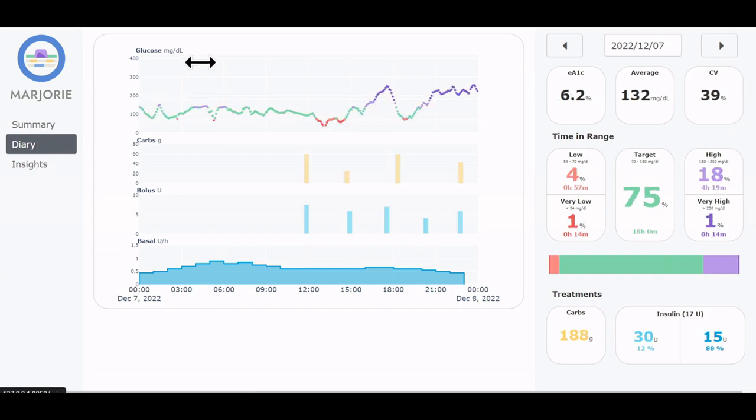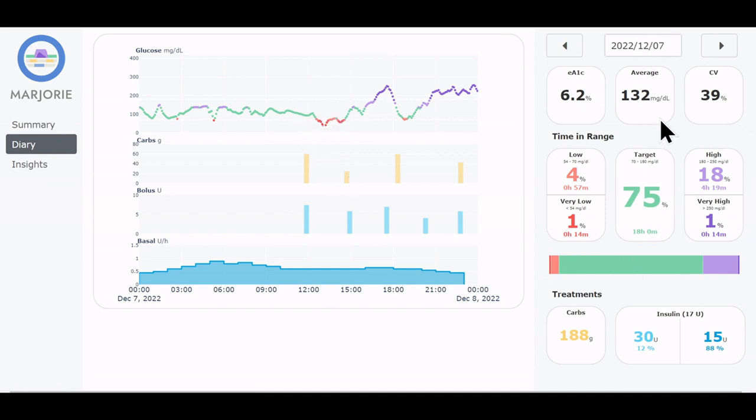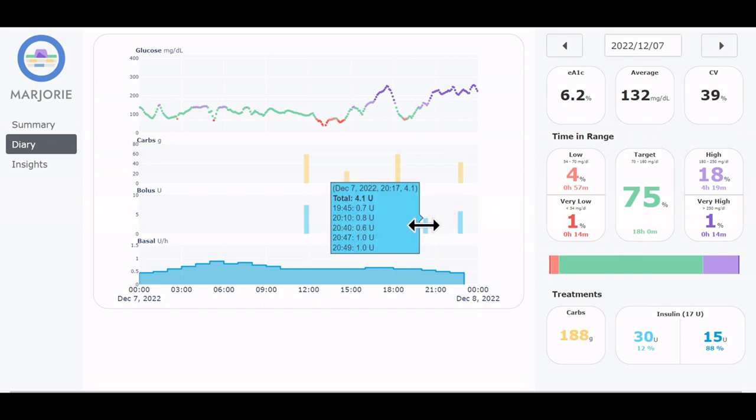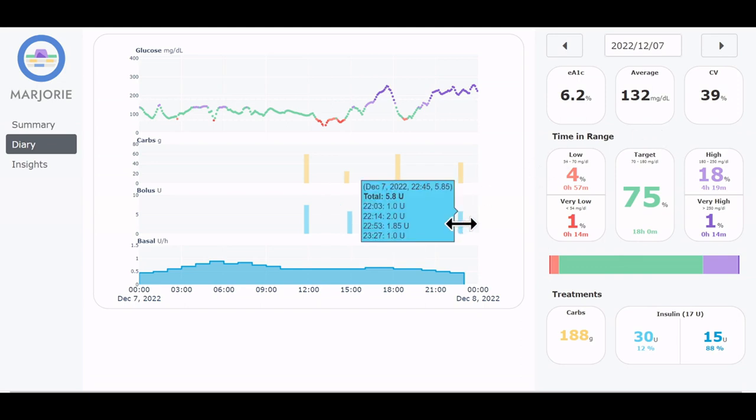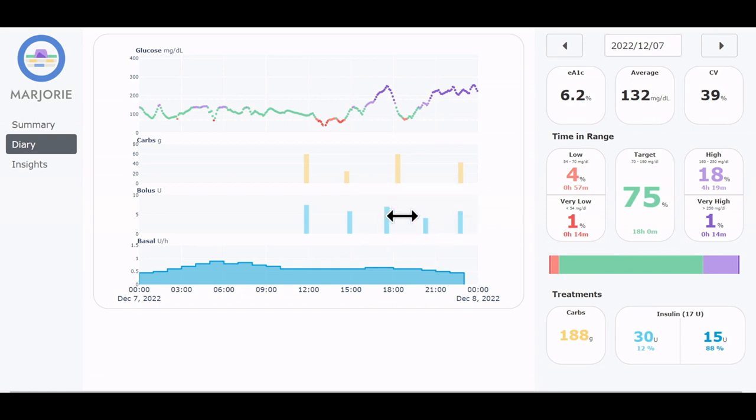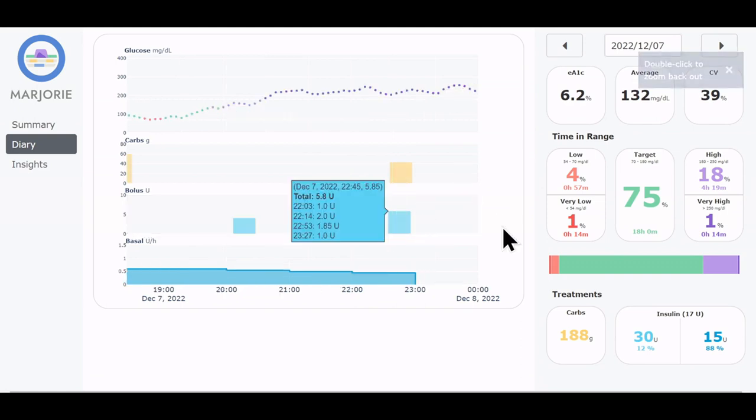Here we see the glucose along with carbohydrate, bolus and basal data, and the corresponding statistics of that day. In the bar chart, adjacent entries are summarized to prevent overplotting. And the summarized bar split up into the components when we zoom into the graph.